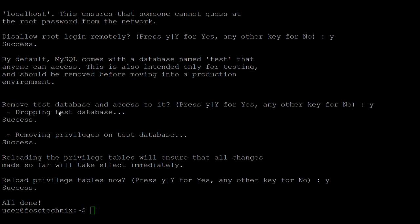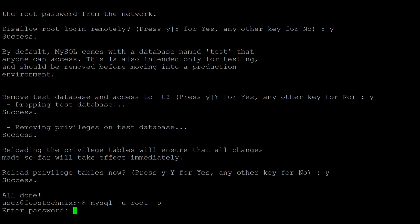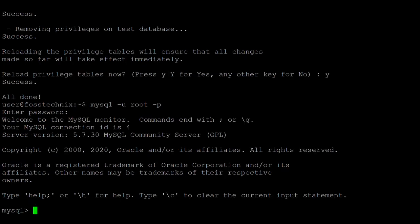Next, login to the MySQL 5.7 server. The command is 'mysql -u root -p', then enter the root password you set during MySQL 5.7 installation. Here you can see that we have successfully installed MySQL 5.7 on Ubuntu 20. To exit from the MySQL prompt, type 'exit'.